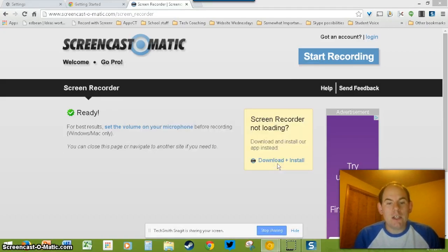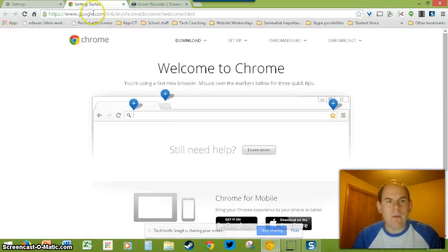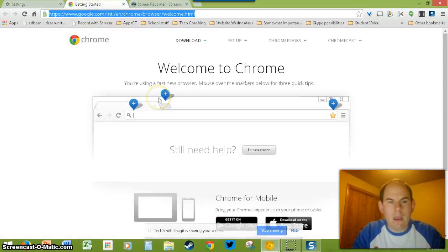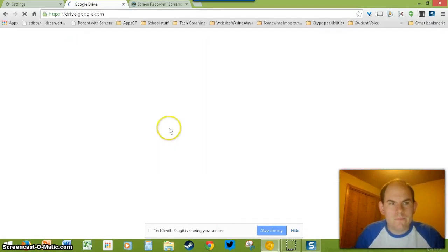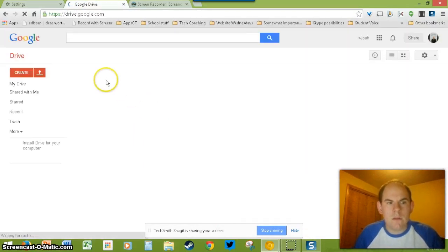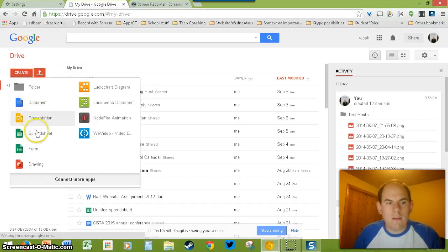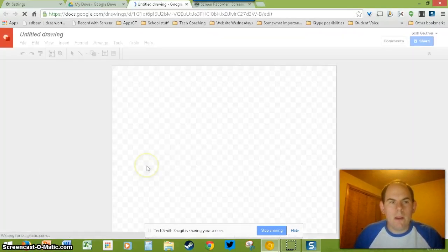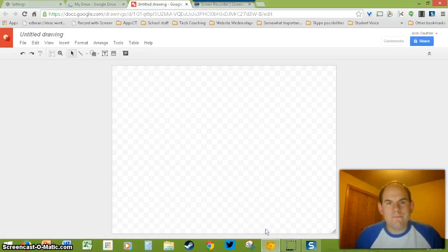When I click Share, it starts recording. So right now it's recording me. If I flip around and go somewhere, it will record it. And then when I'm ready, I just click Stop Sharing.